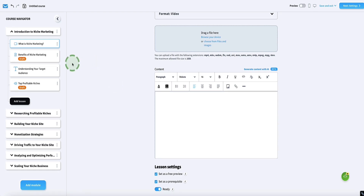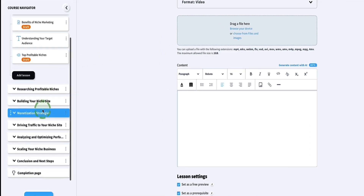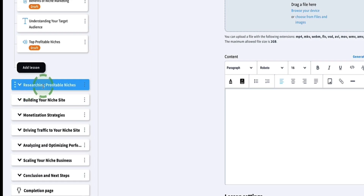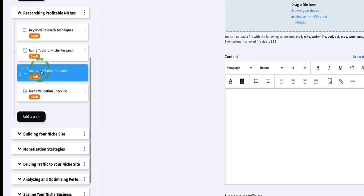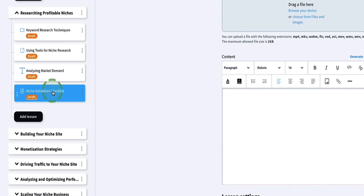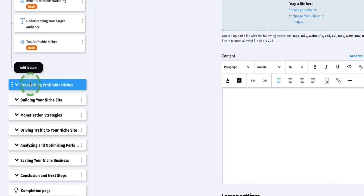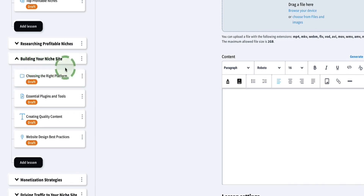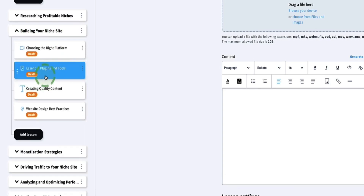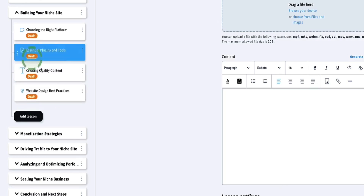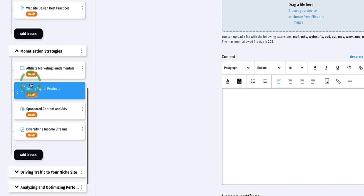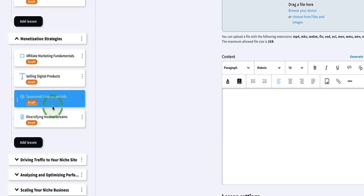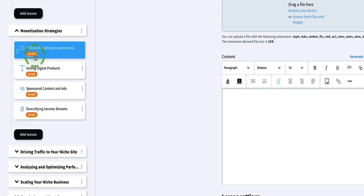Let's see how good a job the AI did on creating the other modules. Module two is researching profitable niches, with lessons on keyword research techniques, using tools for niche research, analyzing market demand, and a PDF niche validation checklist. Module three is building your niche site — choosing the right platform, essential plugins and tools, creating quality content, and web design best practices. Module four is the monetization module with lessons on affiliate marketing, selling digital products, sponsored content and ads, and diversifying your income streams.